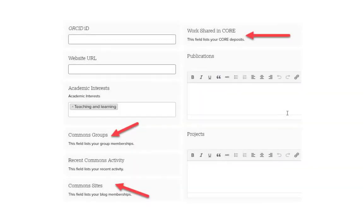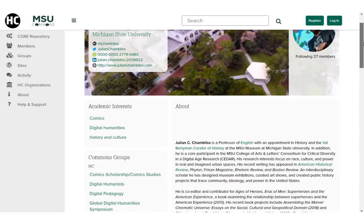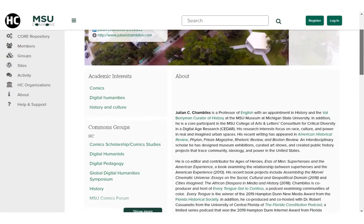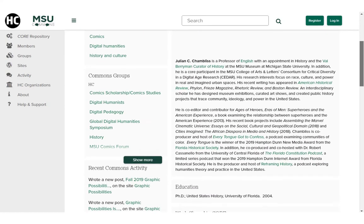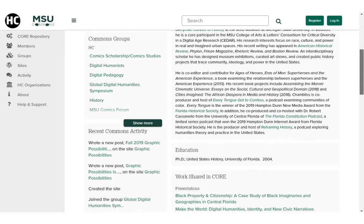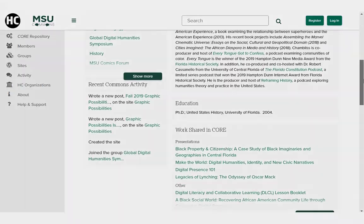Your core deposits, groups, and Commons-related websites will automatically display within your profile as you create them. An MSU Commons profile is an easy way to share information about you and your work with others without the added responsibility of maintaining a website.